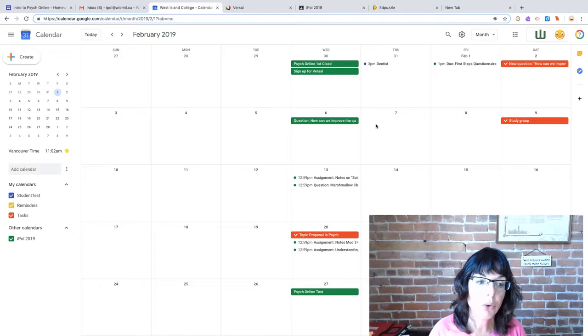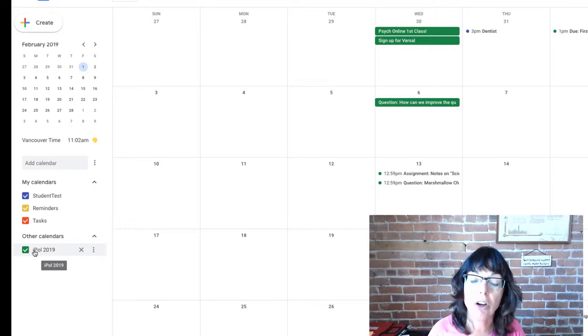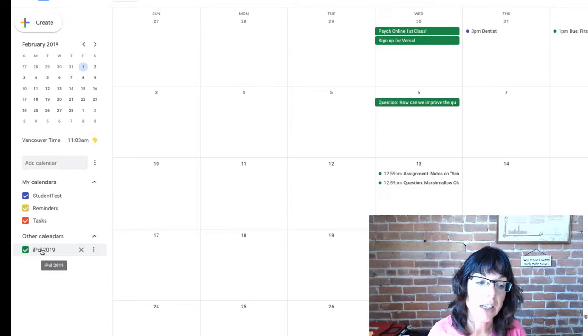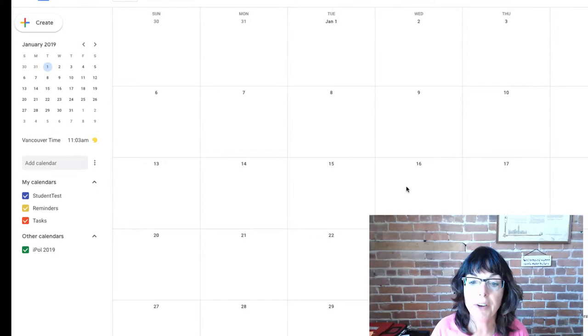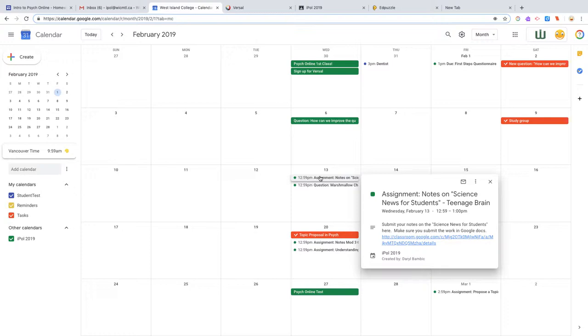So this is the test student account that I have, and anything that is in green on this calendar is stuff coming from the introduction to psychology calendar that's connected to the Google Classroom. Over here back in February you can see there was an assignment due, the notes. If you click on that, it'll give you a descriptor of what the assignment was.